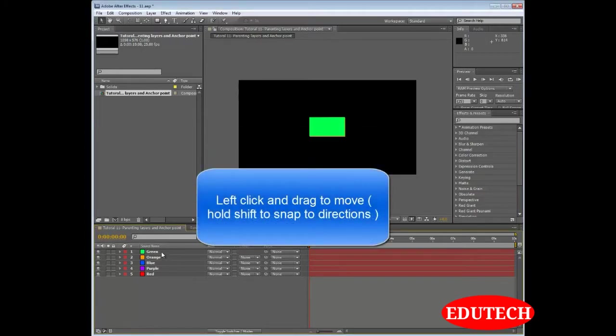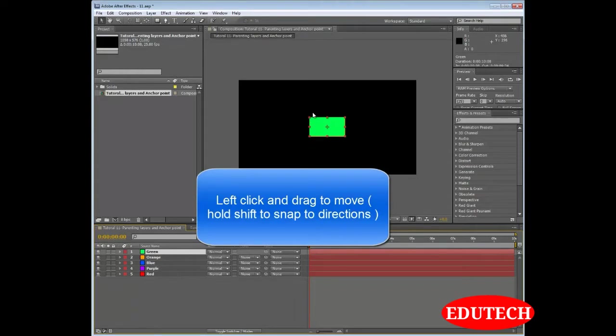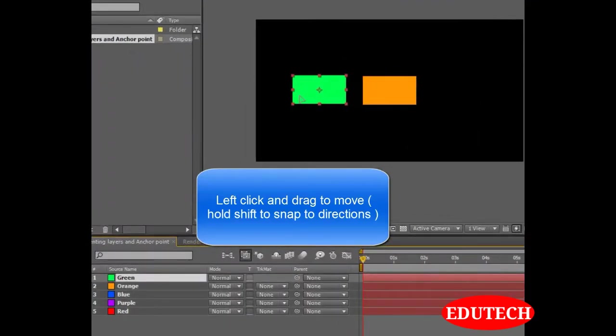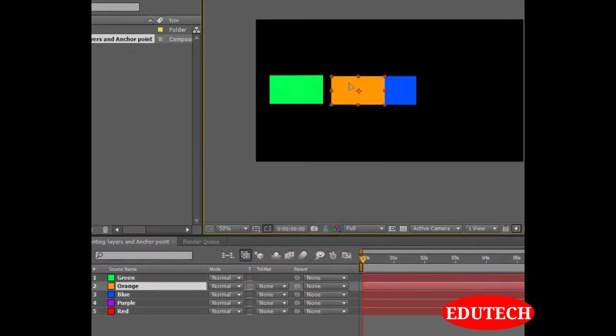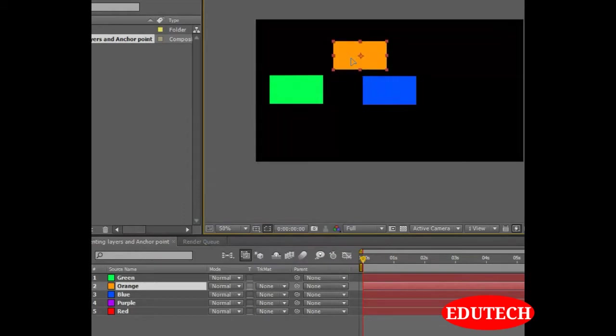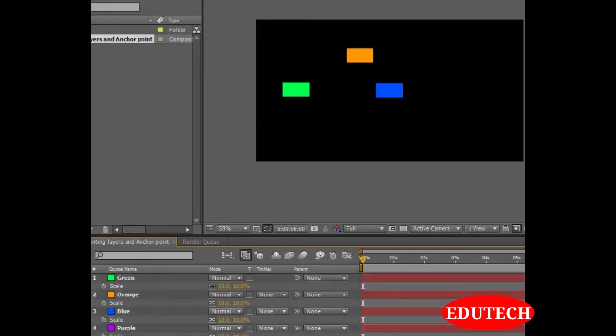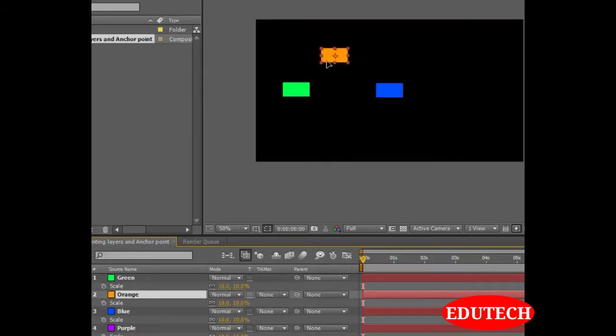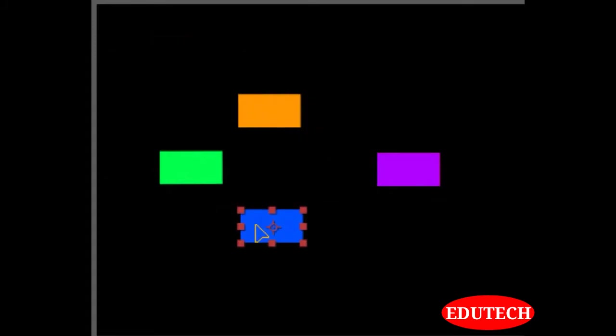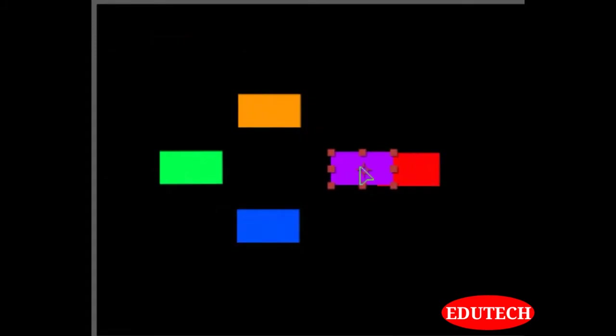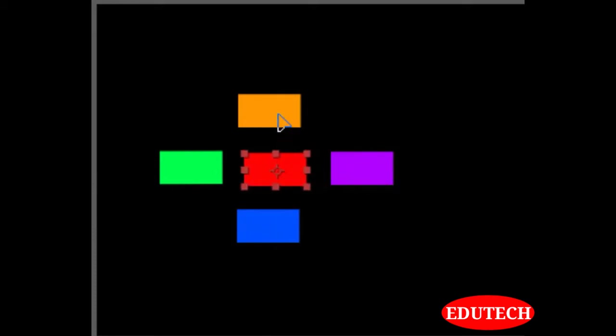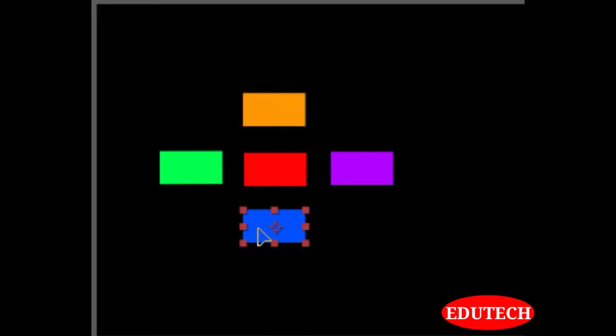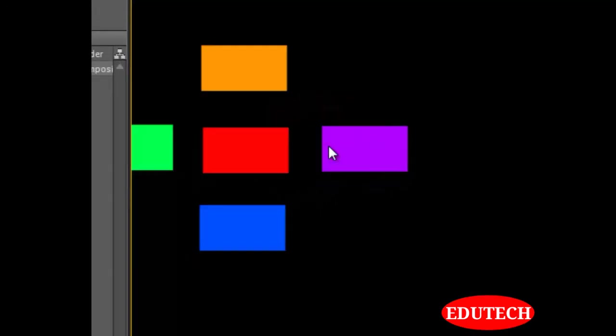For that, let us first arrange these solids that we created in the last tutorial. Let's select the solid. Let's move them like so. Let's select the solid. Let's select them again. Decrease their scale even more. Alright, this is perfect. Let's move them like this. We have positioned all the solids over here.